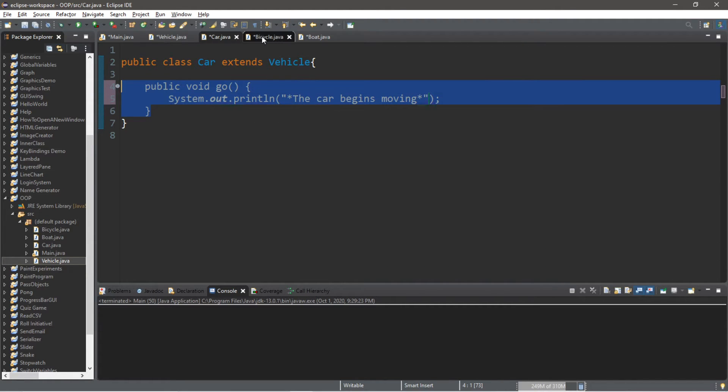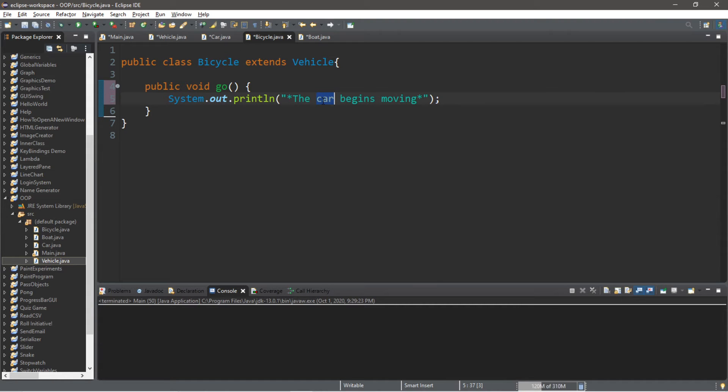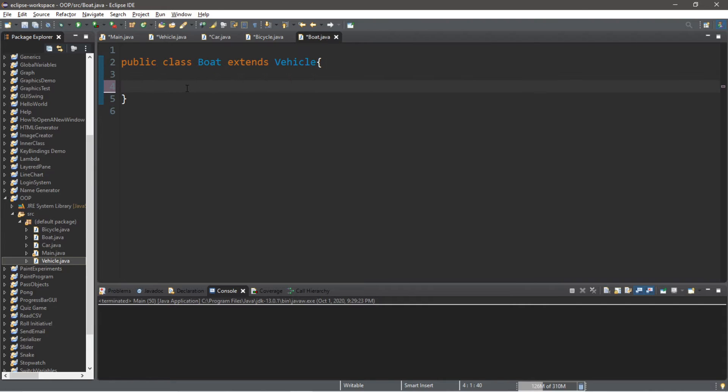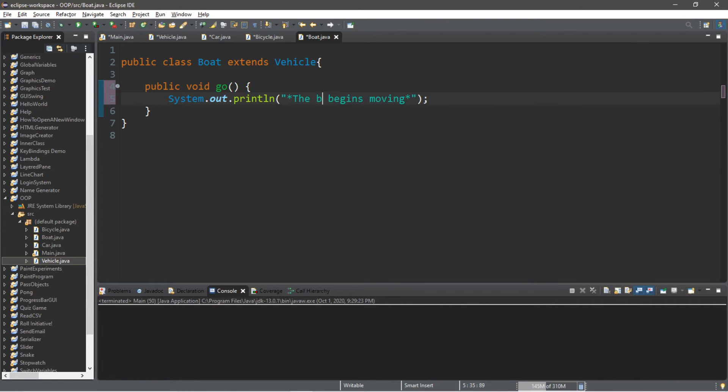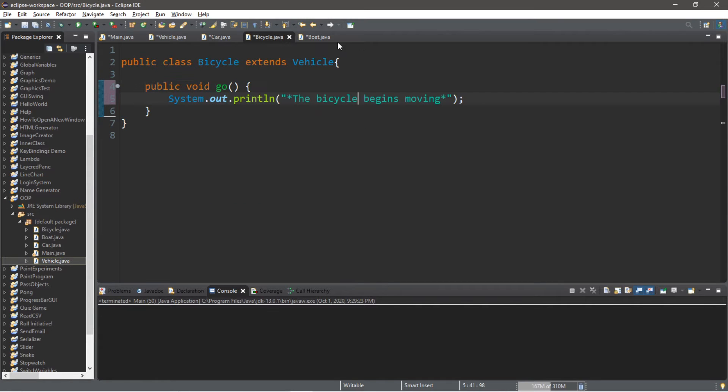Okay, let's repeat the process for bicycle and boat. Let's change car to bicycle. And within the boat class, car to boat. So each of these methods, well, each of these classes, has their own go method.